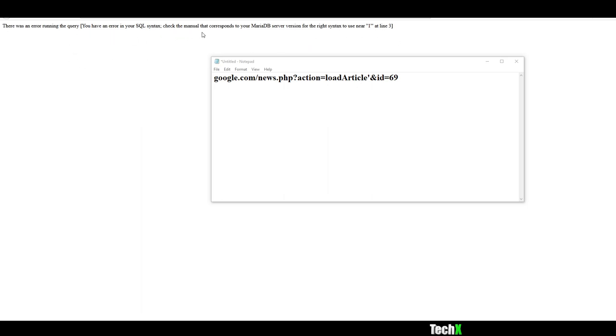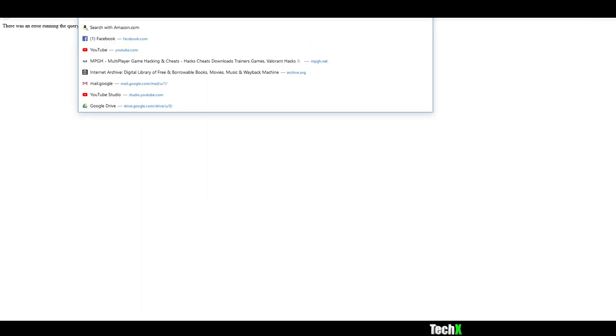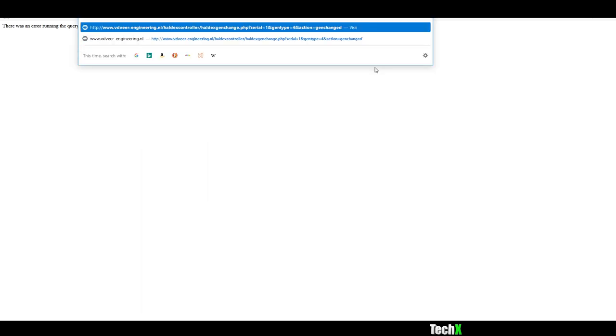And then you'll get an error on your screen that looks like that. If you do it right. So as you can see, I placed an apostrophe after serial equals one. And there is an error on the MariaDB server version for the write syntax use of one near line three. Which basically means that there is an error in the PHP code and it's not stripping out the apostrophe because the apostrophe breaks SQL Injection. This is also another error in the same URL.